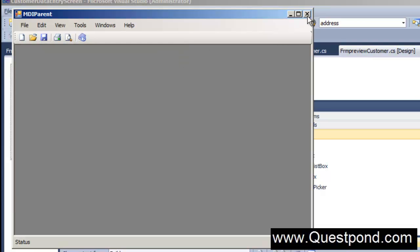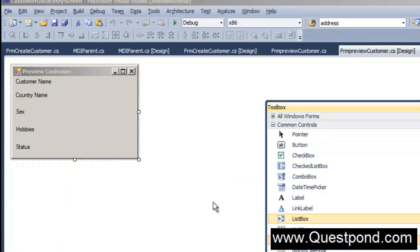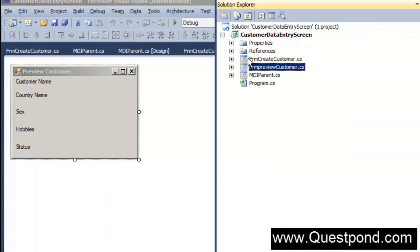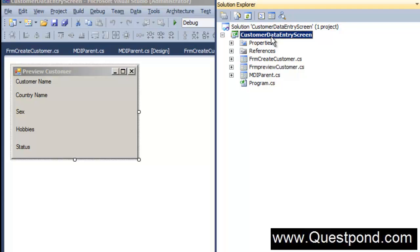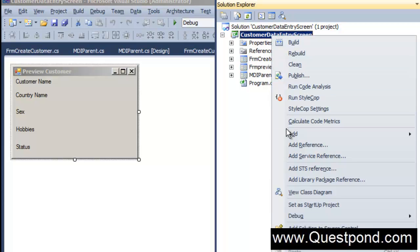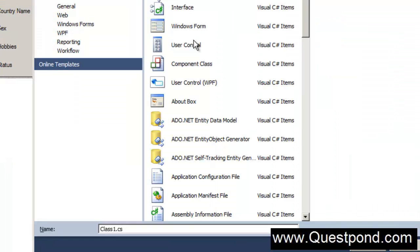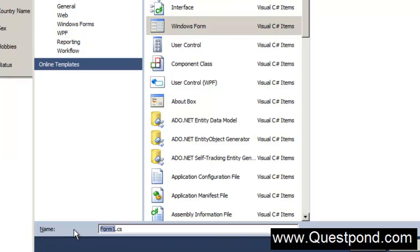Let me close this application and go to Solution Explorer. I will add a new form here — a Windows Form — and let's create a new form called FRM Search, named Search Customers.